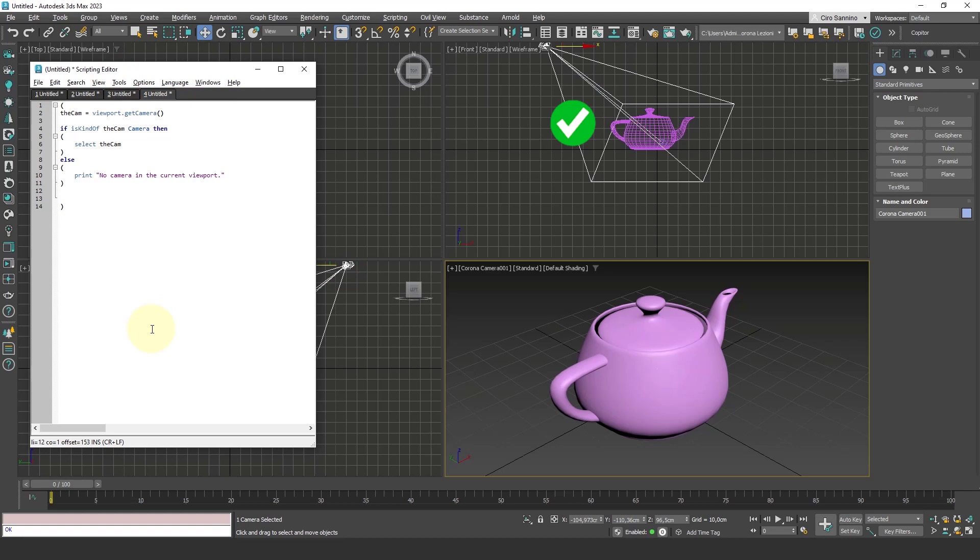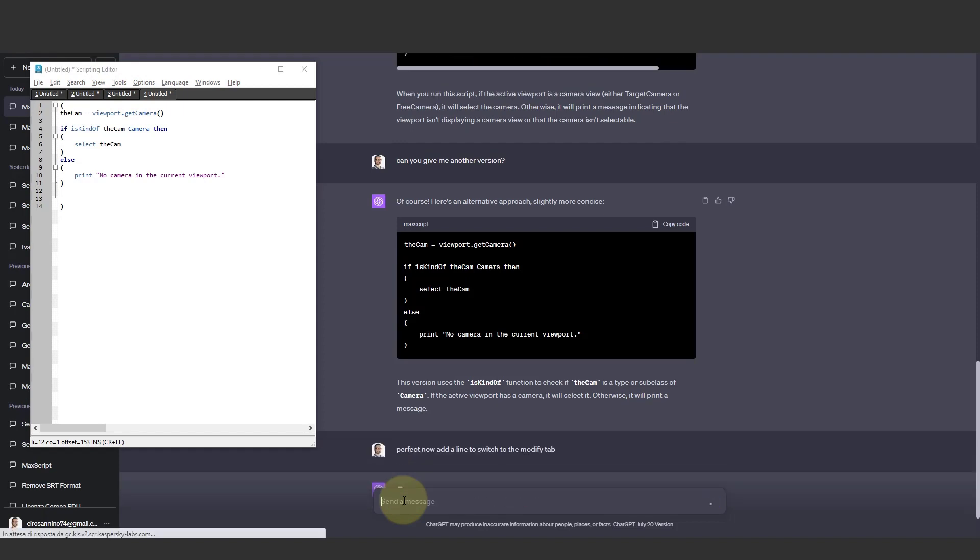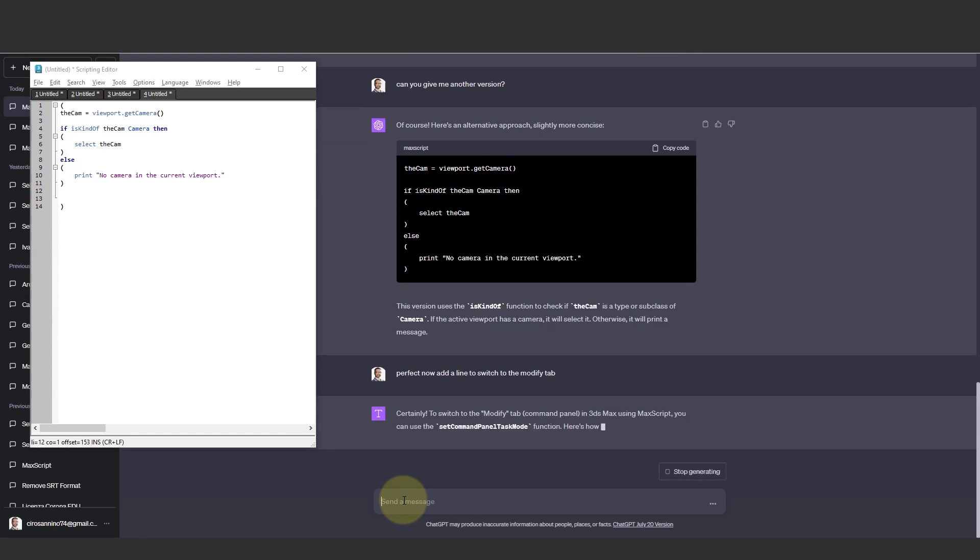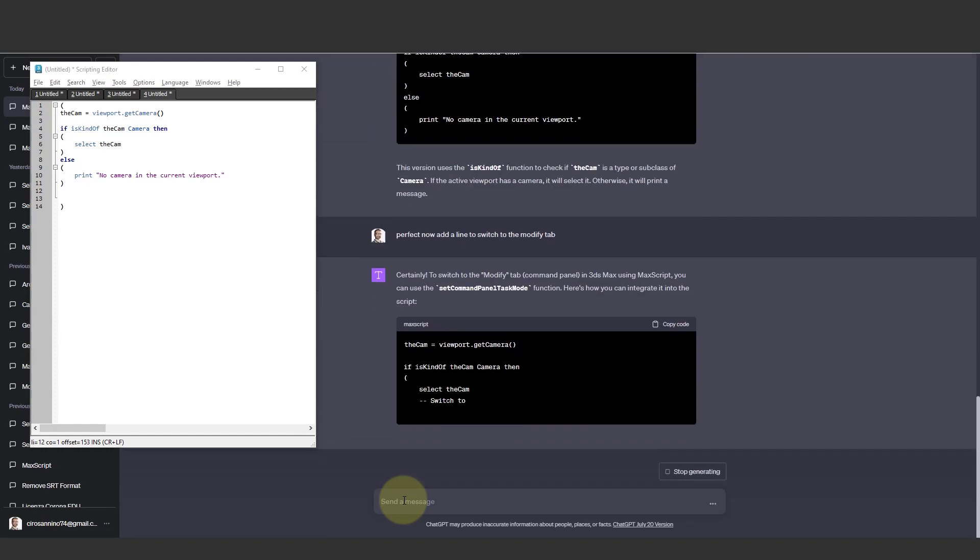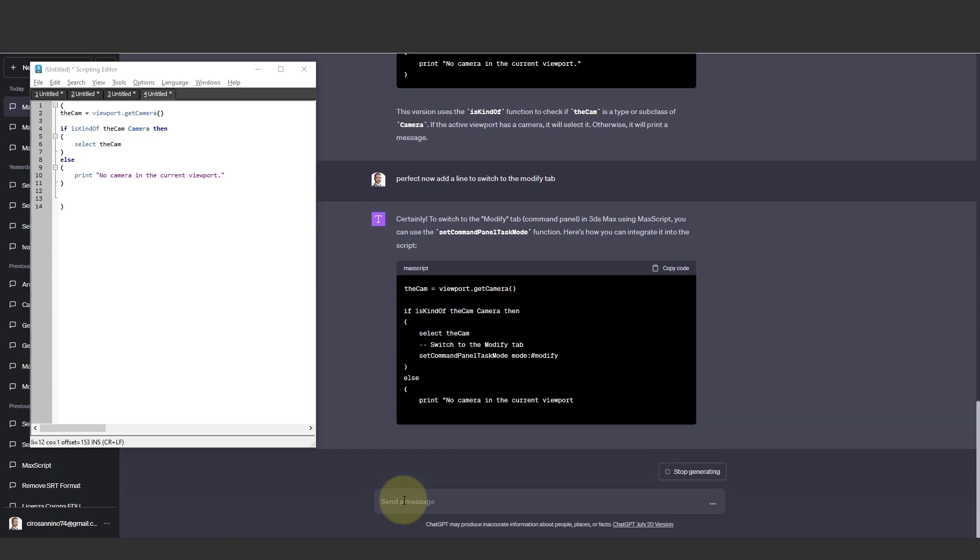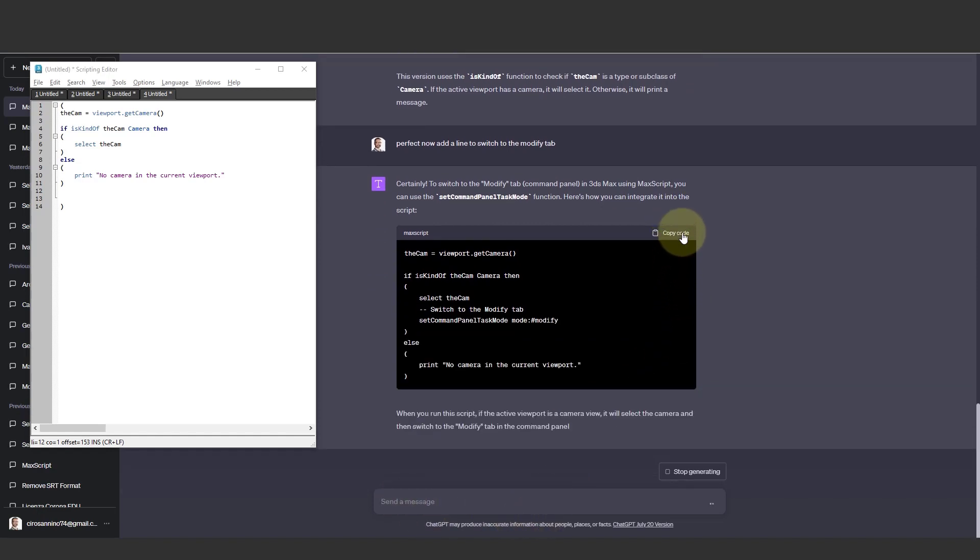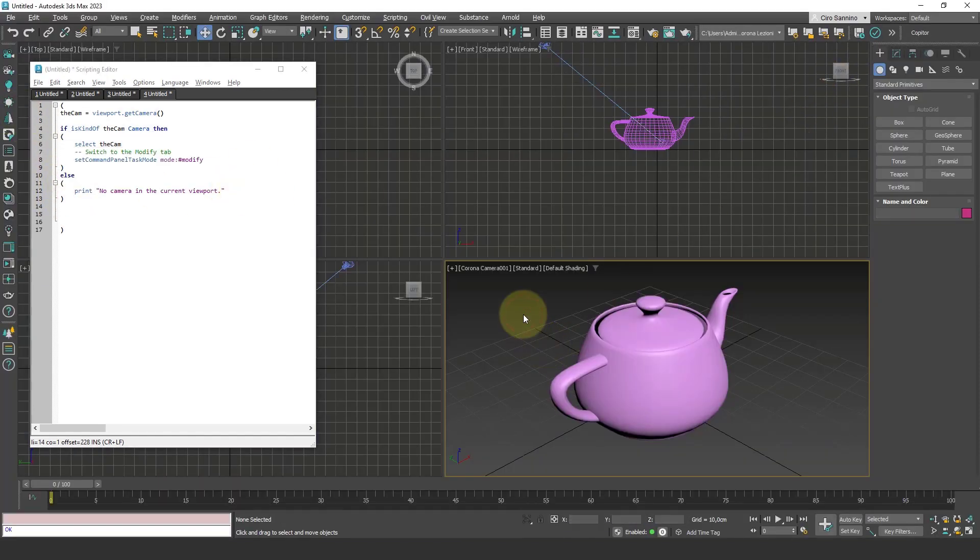And finally, it selects the camera. Now that we have the first line, it's much easier adding more commands. For example, add a line to go to the modify tab. And here we get an additional line that allows us to do this. We test it—copy the code, insert it here, and again.